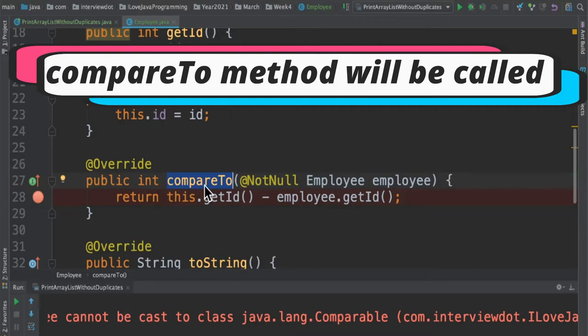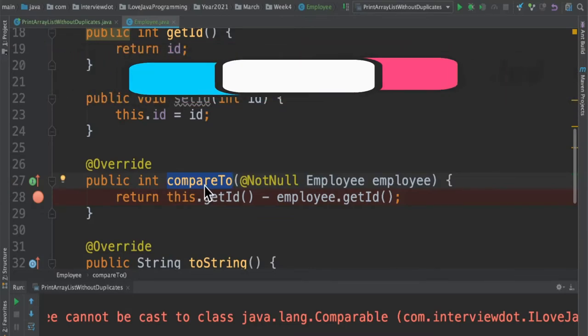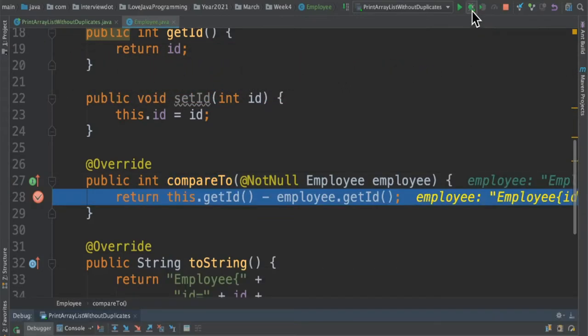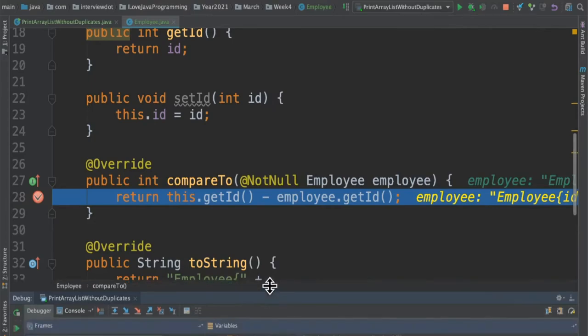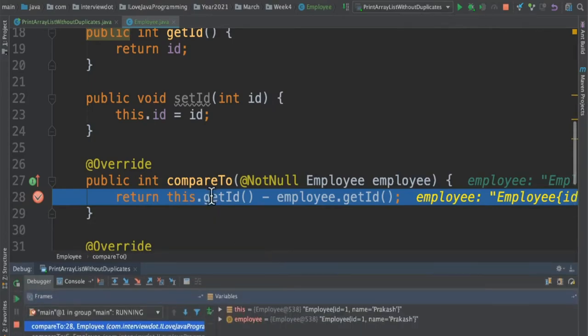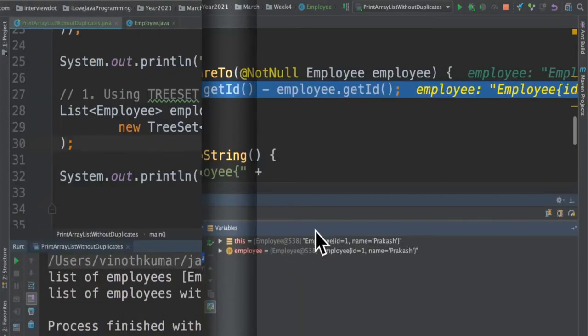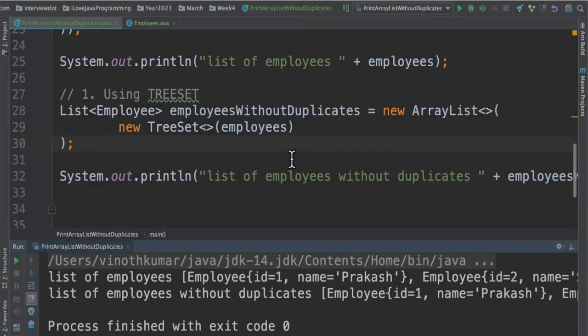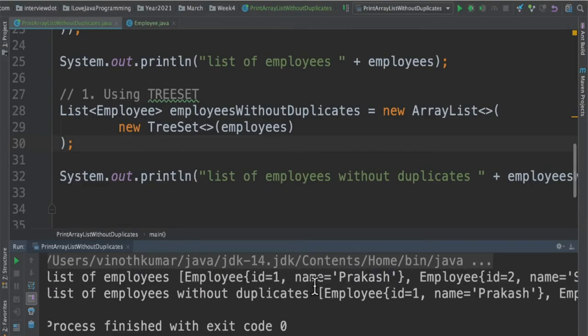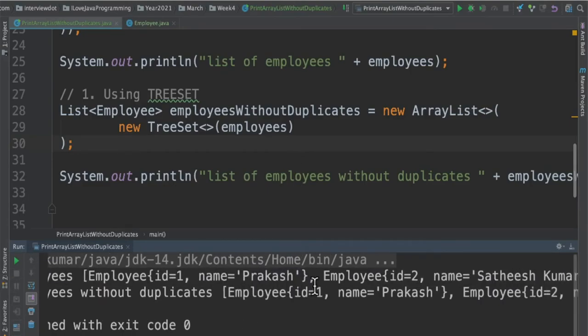When I debug this program you can see the compareTo method has been called when we try to create the TreeSet. Once the debugging is completed we can see the results in the console.